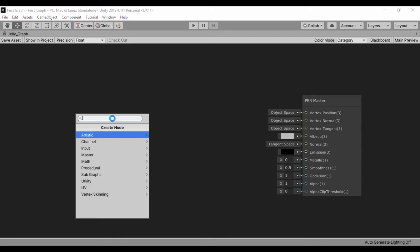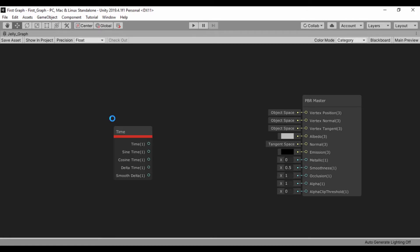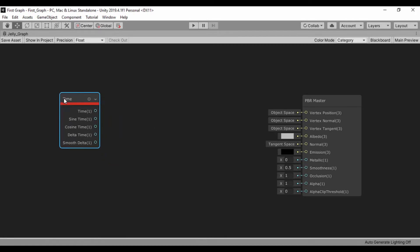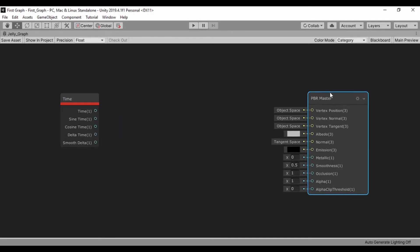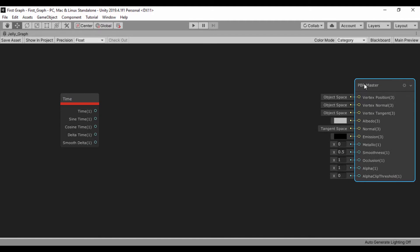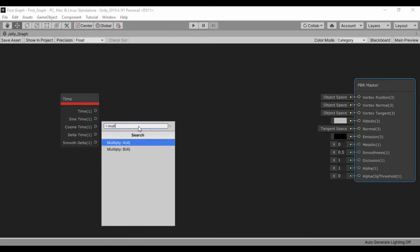Right now, first thing I'll do is to create a time node. Once we have that time node created, let's just go ahead and drag this and put that to the right. And we'll take the time output to a multiply node.